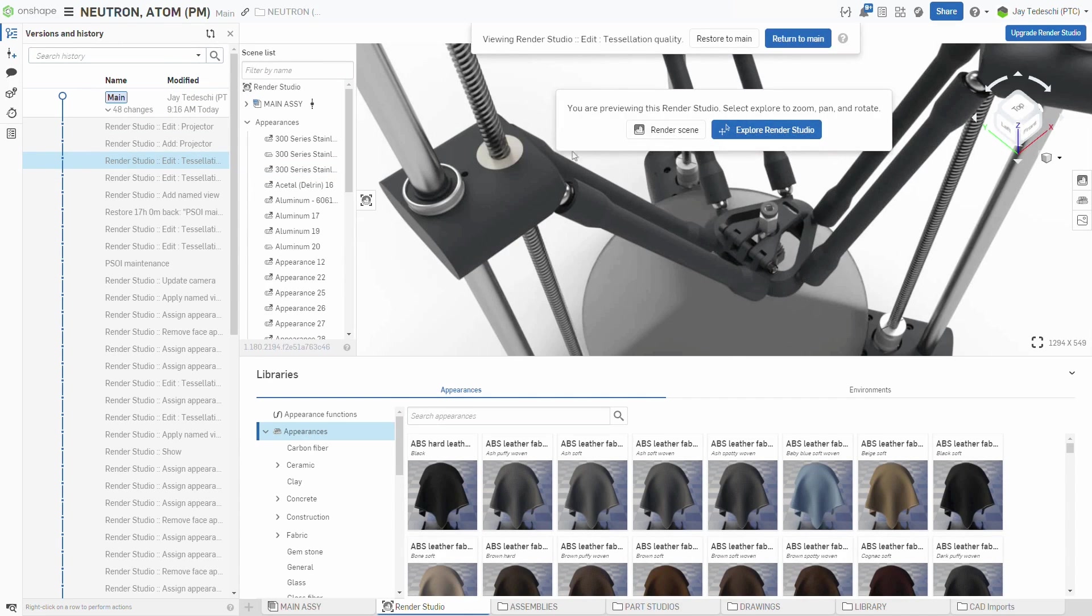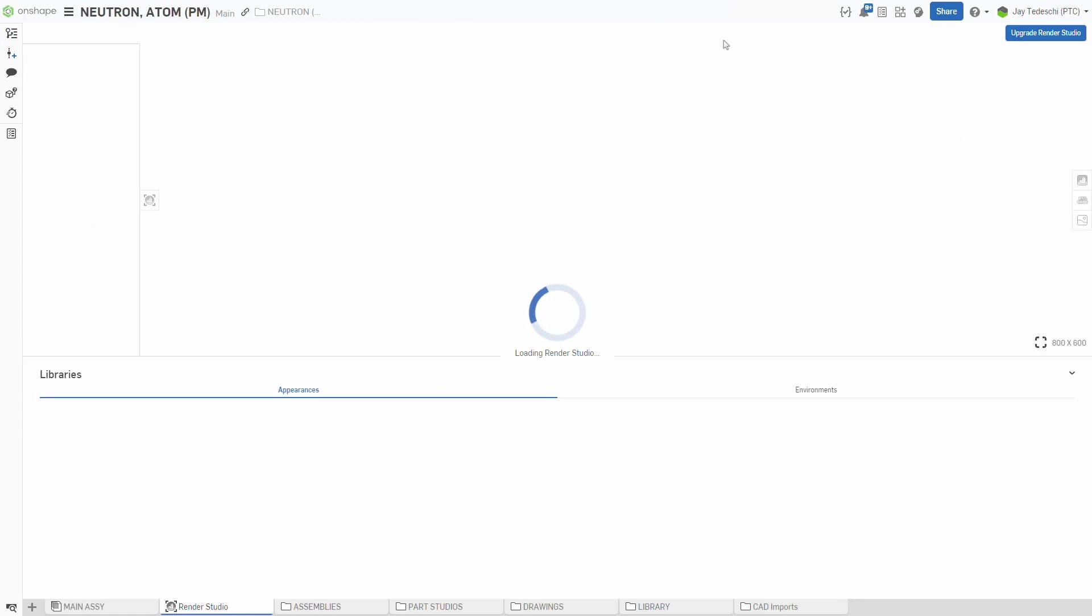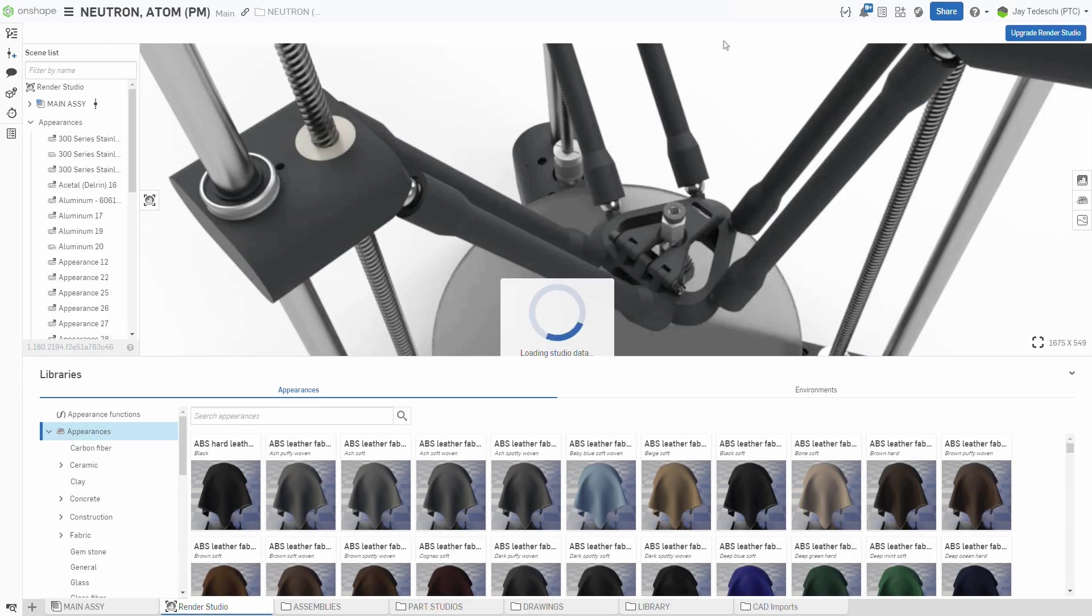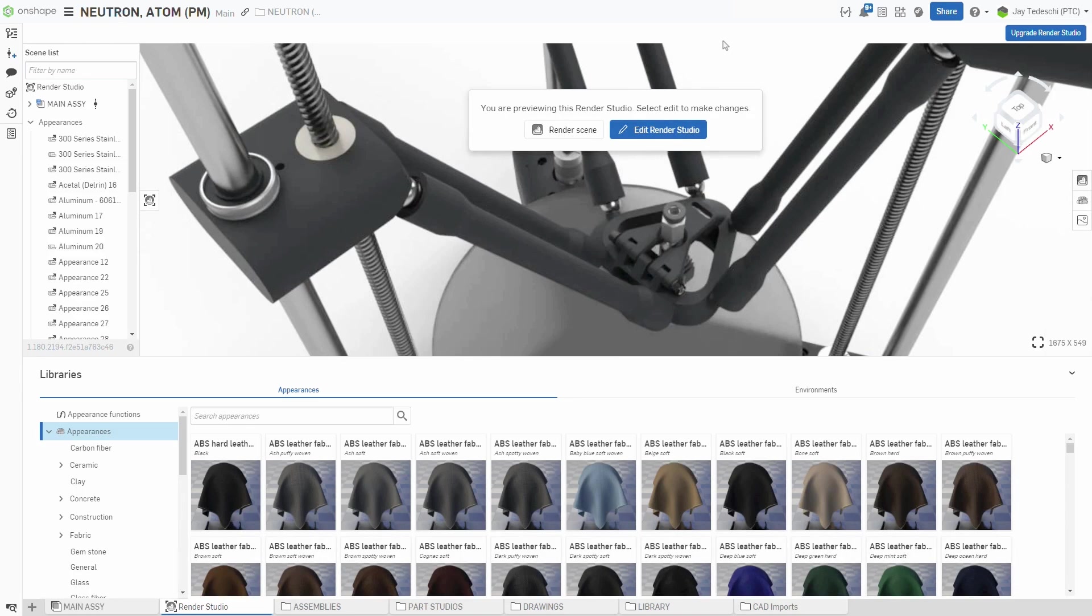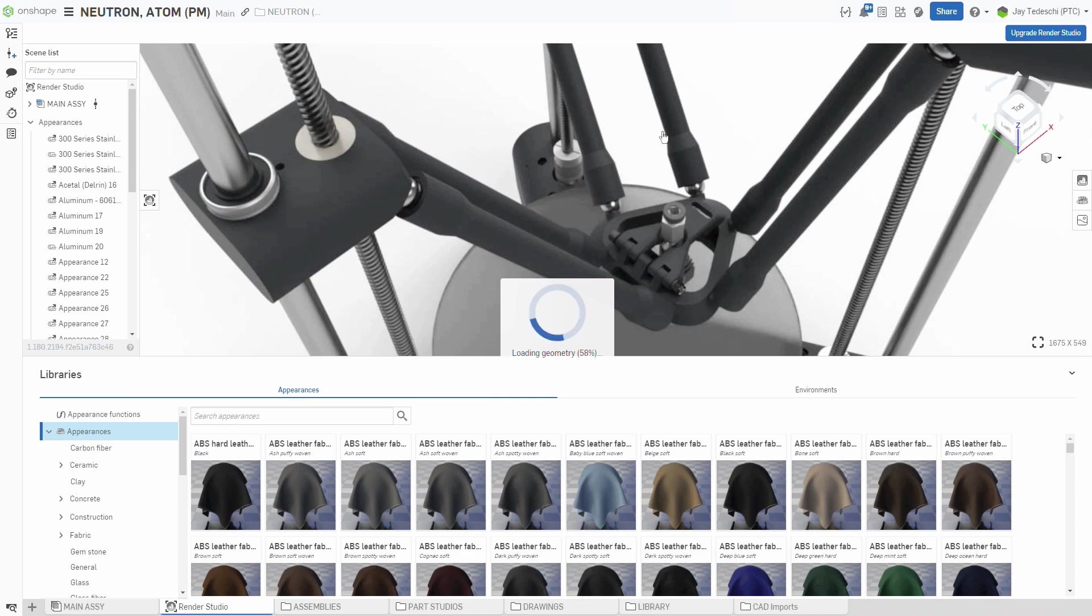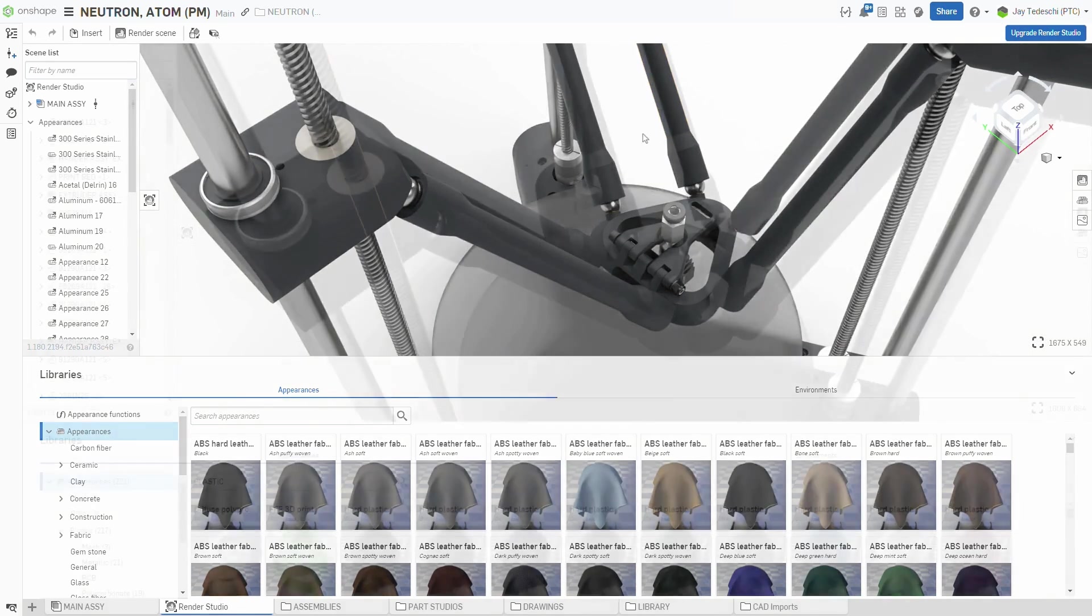Render Studio is integrated in the same manner as Part Studios, Assemblies, and Drawings. If you need to restore to an earlier point in the version history, scroll through the change history, select the point in history that you want, and then restore it to the main branch. This makes Render Studio much more intuitive for new users.